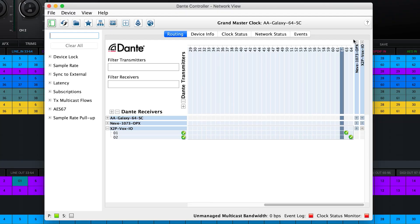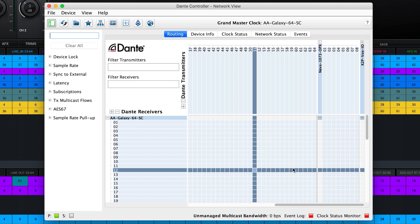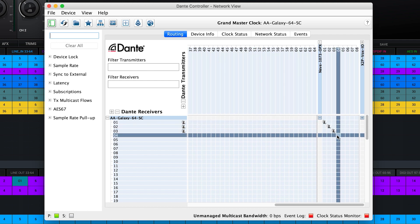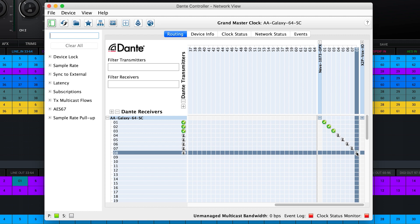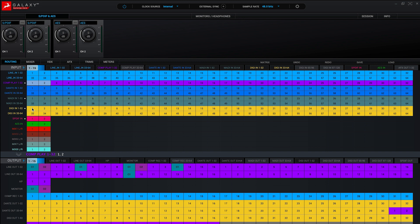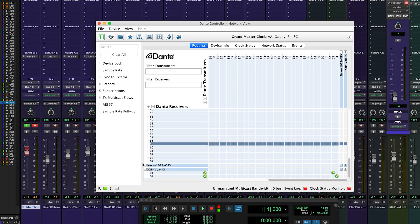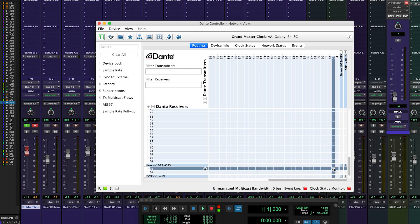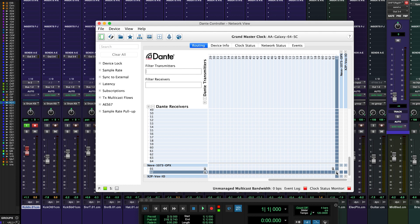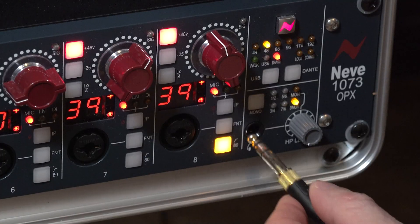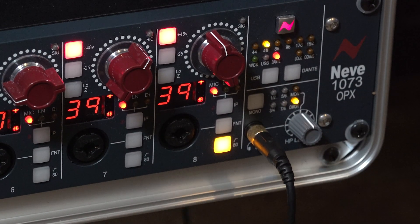In Dante Controller, I'm going to assign the 8 transmitting channels of the 1073 OPX to the first 8 receiving channels of the Galaxy. The green tick indicates a good connection with no sync or clocking issues. Now in the Galaxy control panel, I'm going to drag the first 8 Dante inputs to CompRecord 1 to 8. The first 8 inputs in Pro Tools will be the first 8 Dante inputs on the Galaxy 64, which in turn come from the 8 channels of the Neve 1073 OPX. Also, because the Neve 1073 OPX has a 2-channel interface and headphone amp built in, I can route the same signal to the headphone amp of the 1073 OPX with no signal loss or degradation.